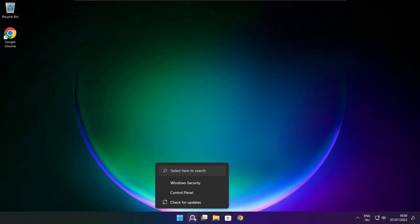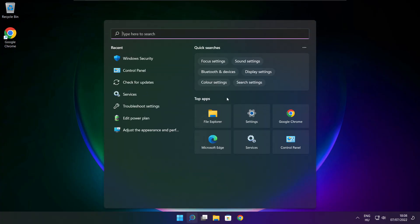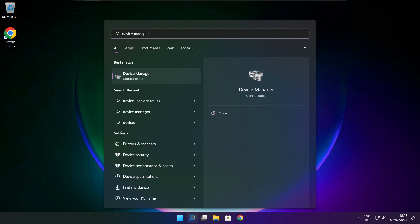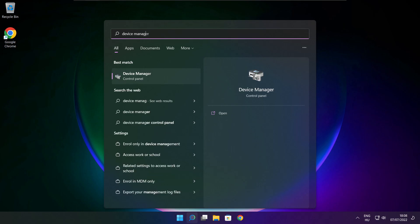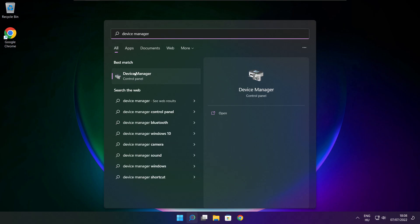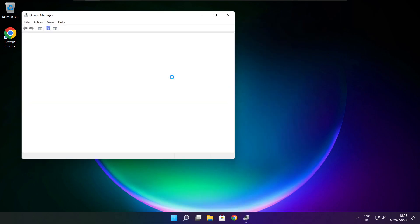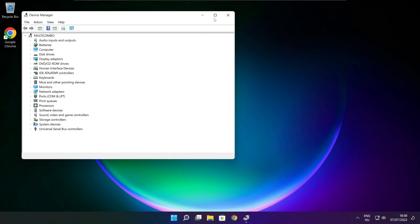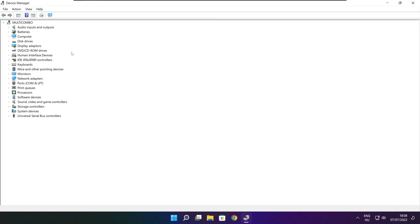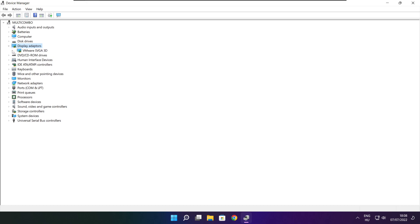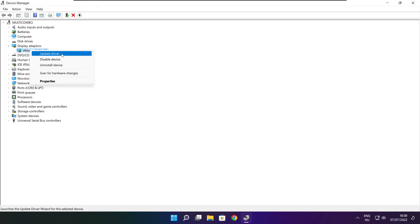Click the search bar and type Device Manager. Click Device Manager. Click Display Adapters and select your display adapter.